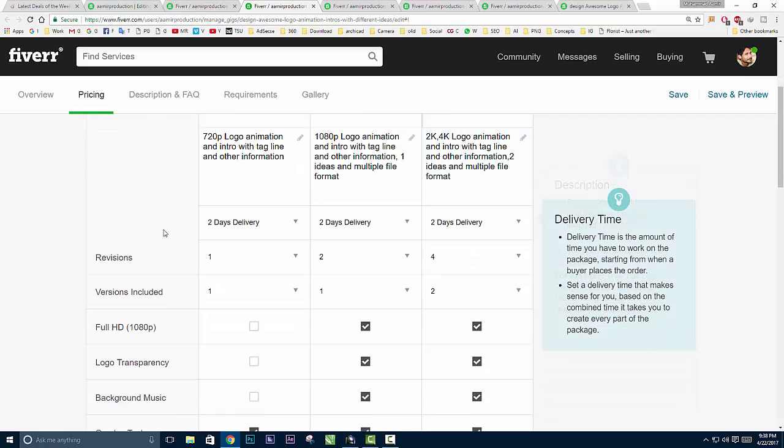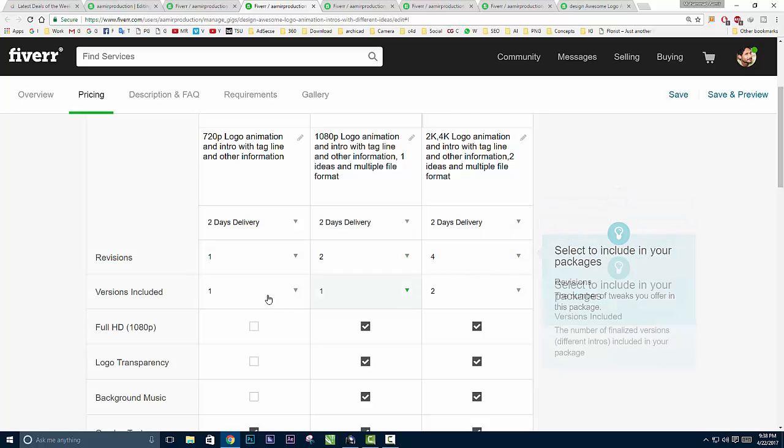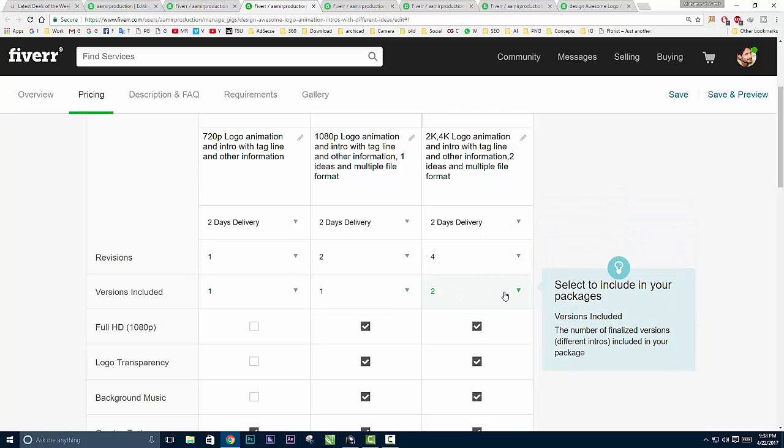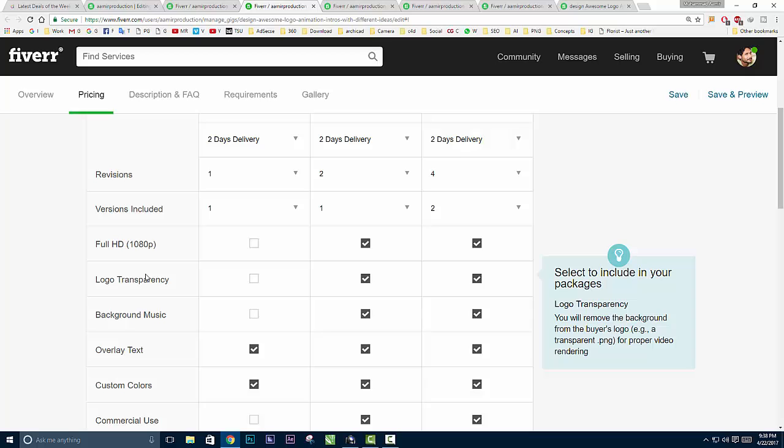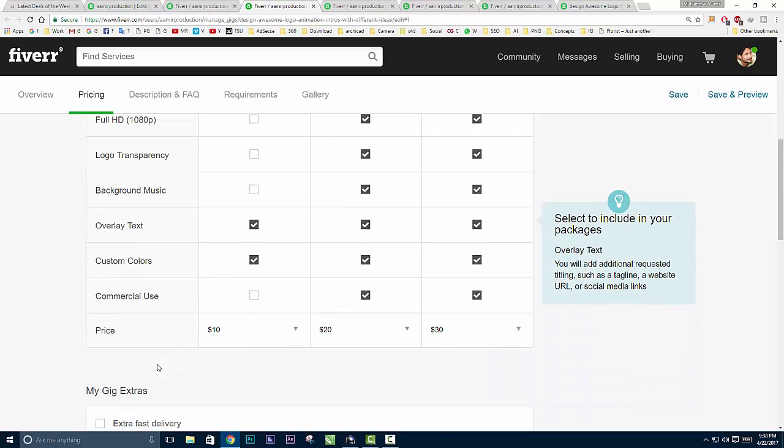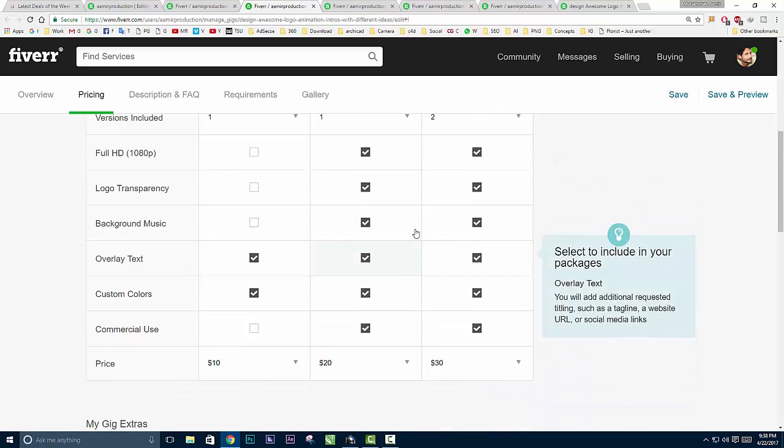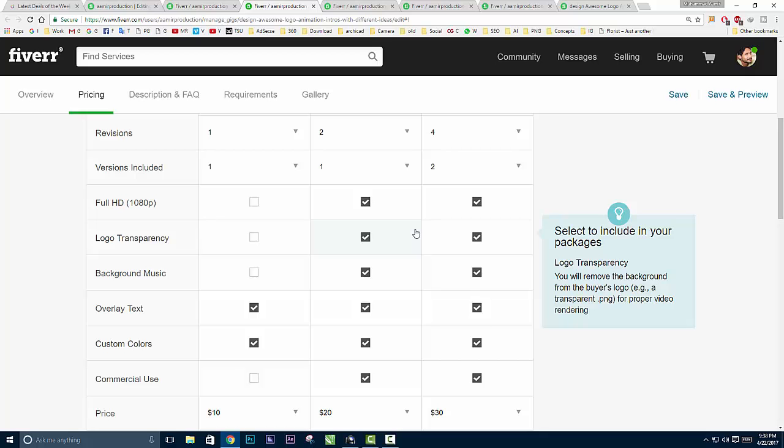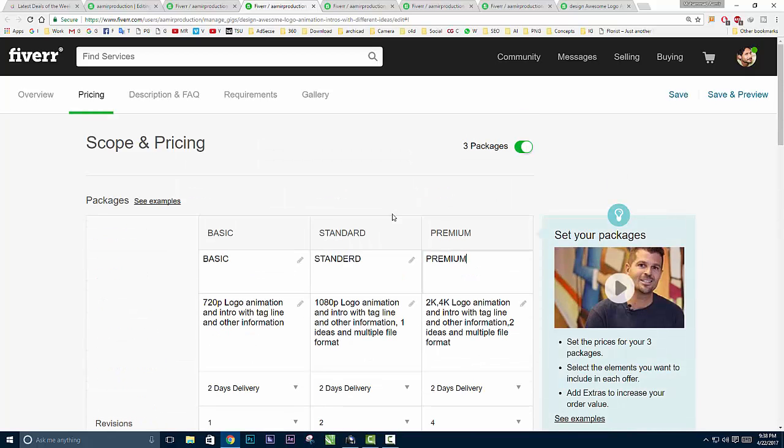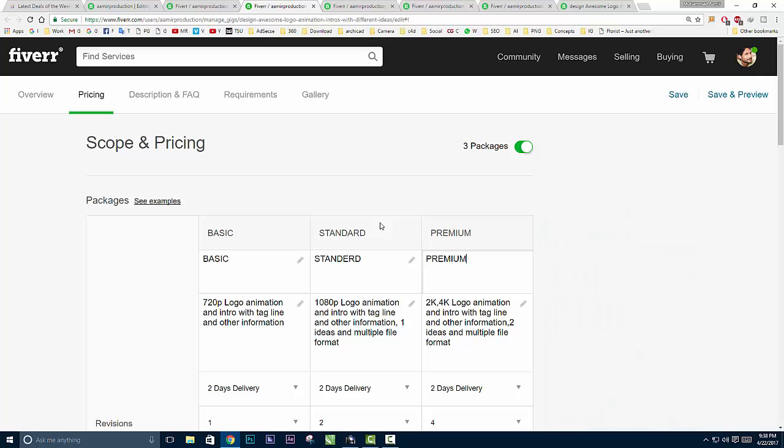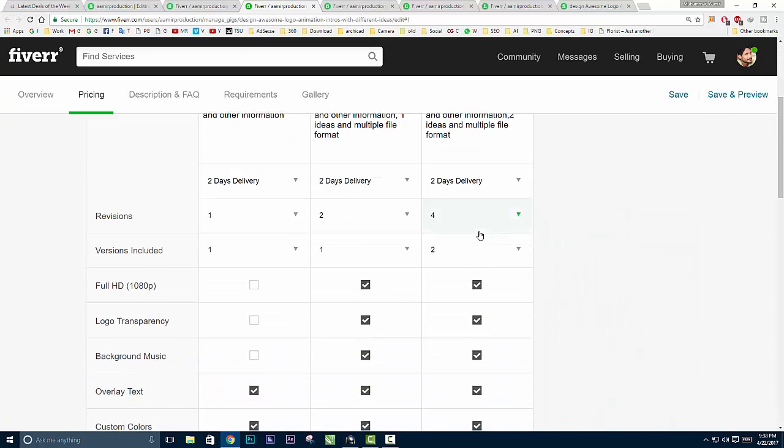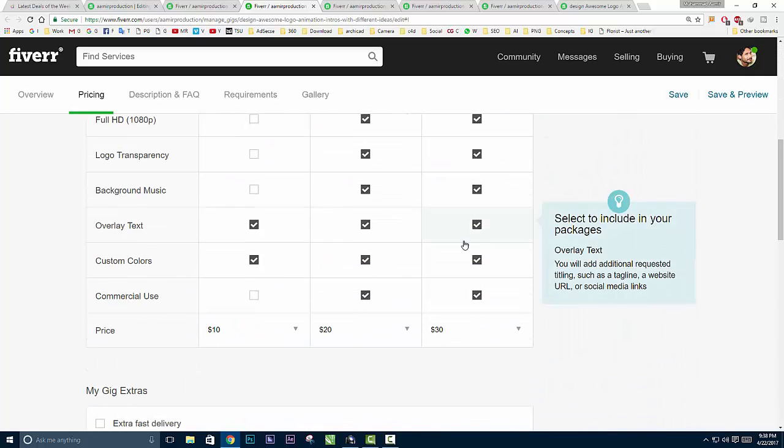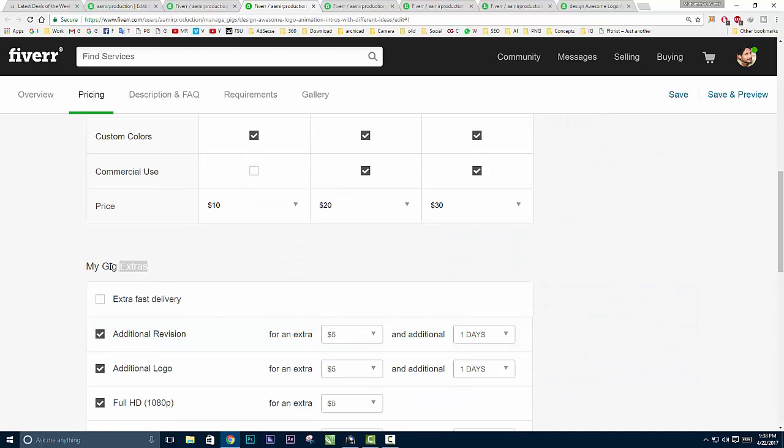Here's the description of your packages, delivery time, revisions included, full HD, logo transparency, background music, and so many settings. Make sure you have checked and kept a difference between your $5 package, $10 package, and $15 package. I've set $10, $20, and $30.